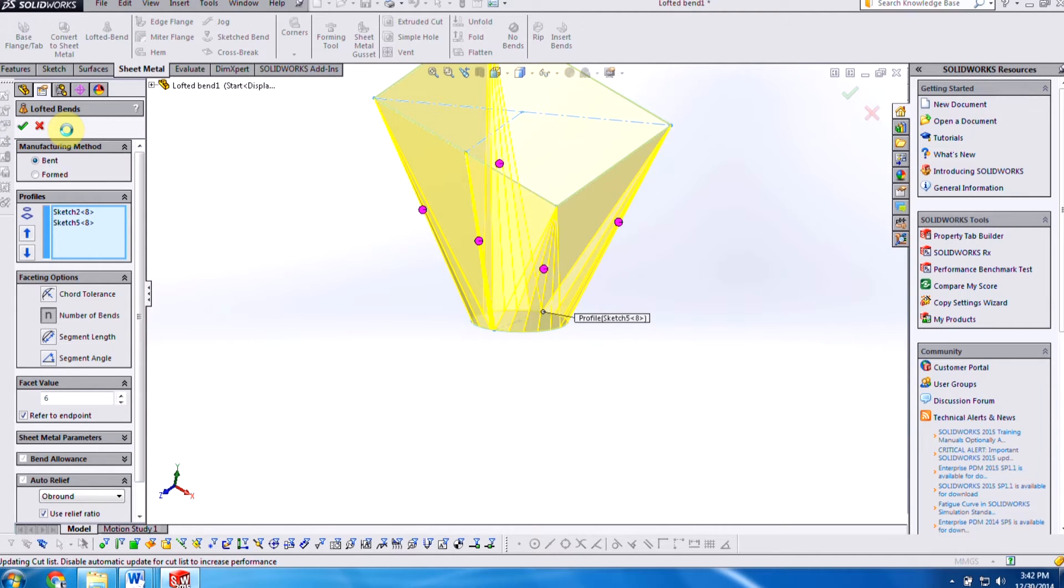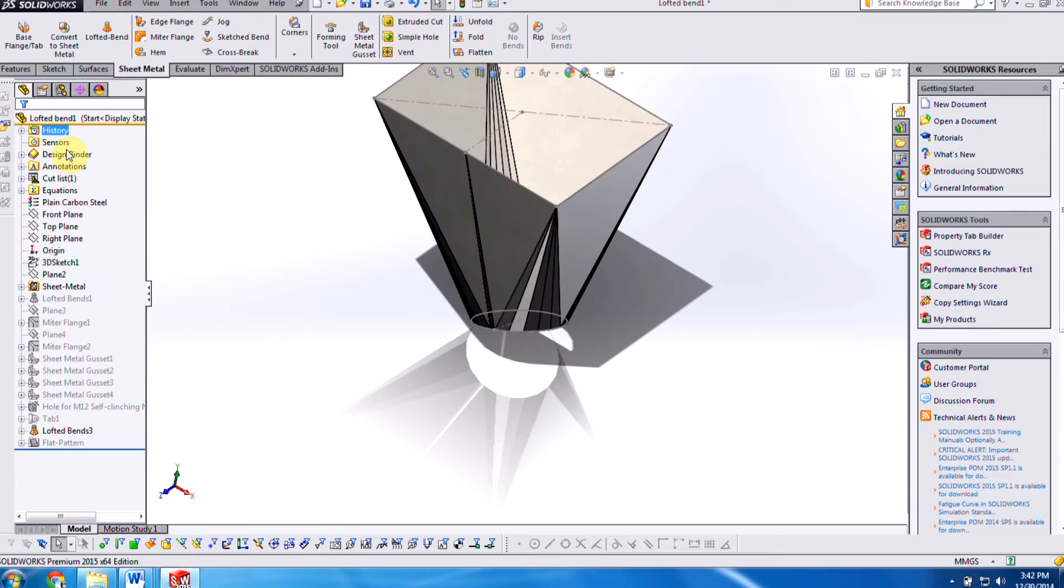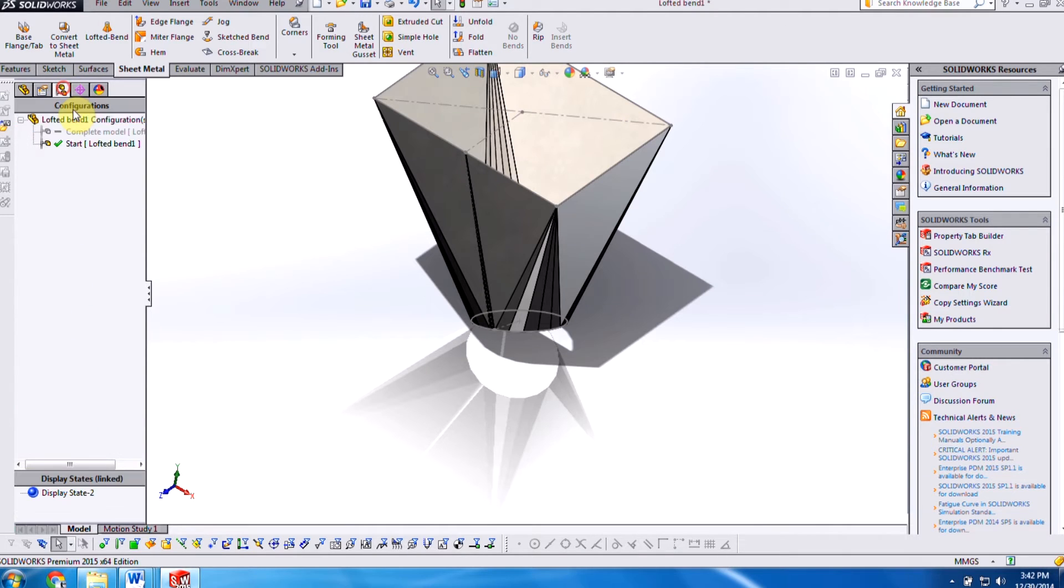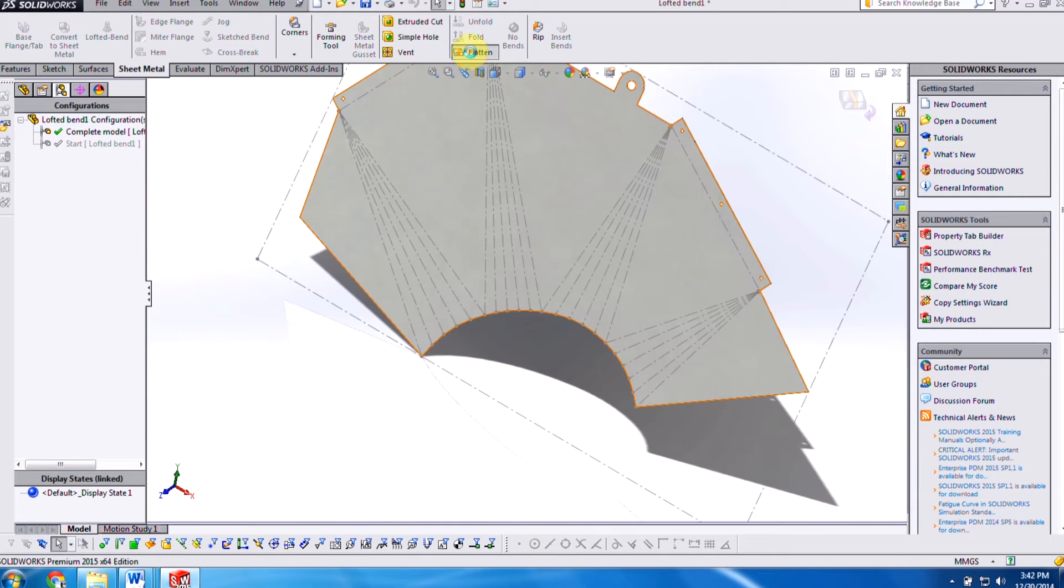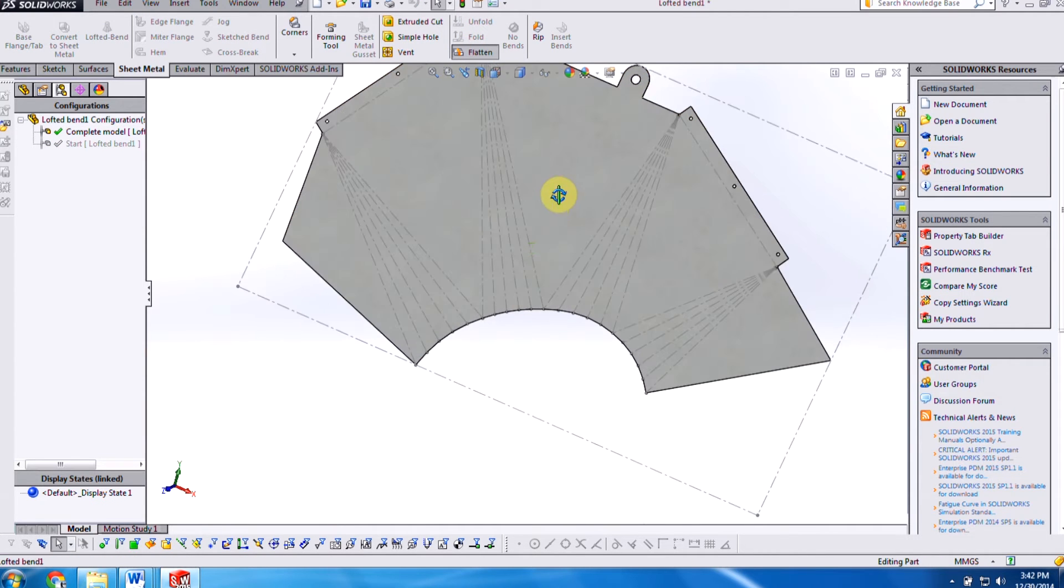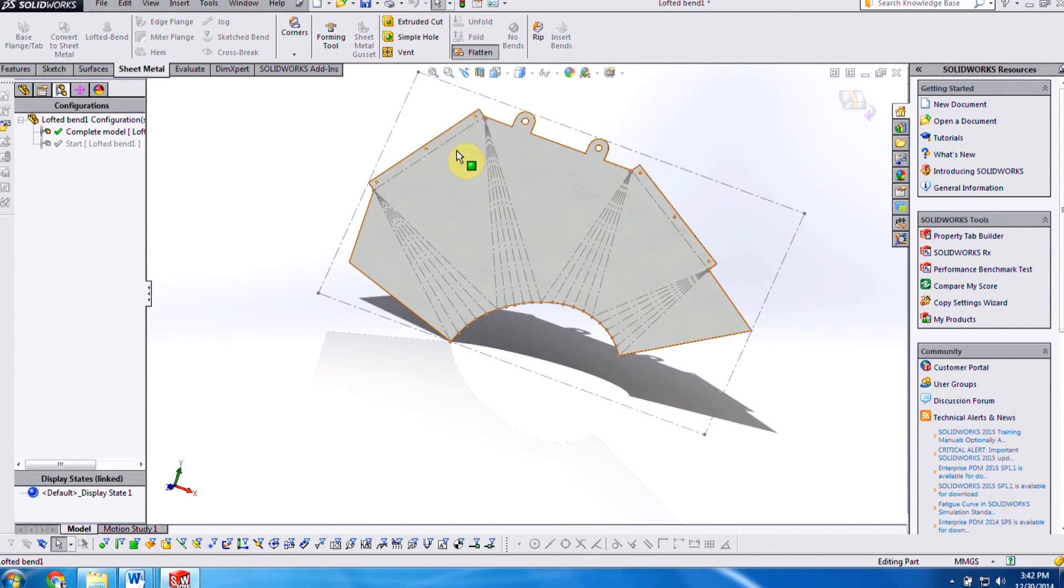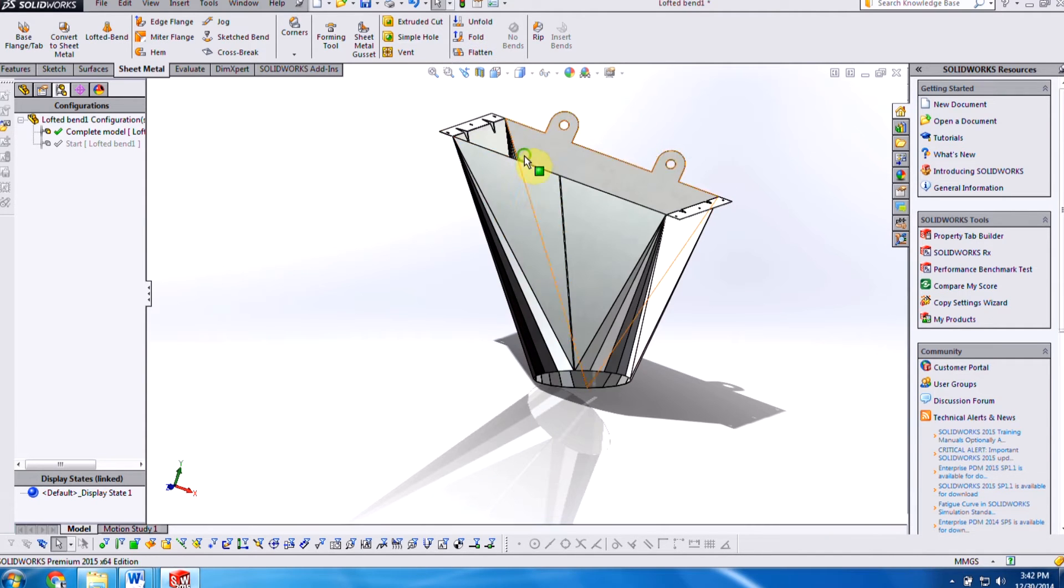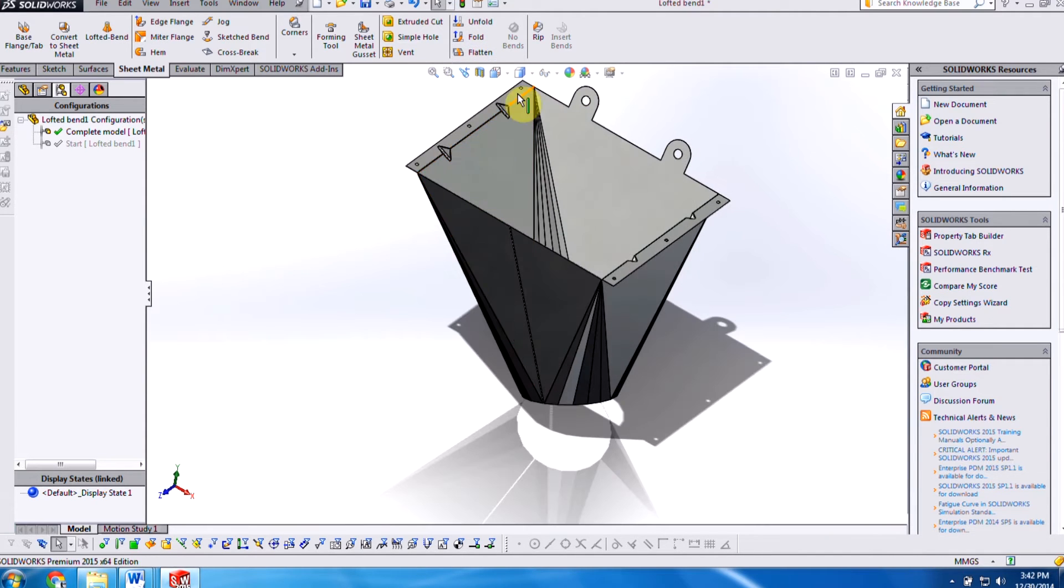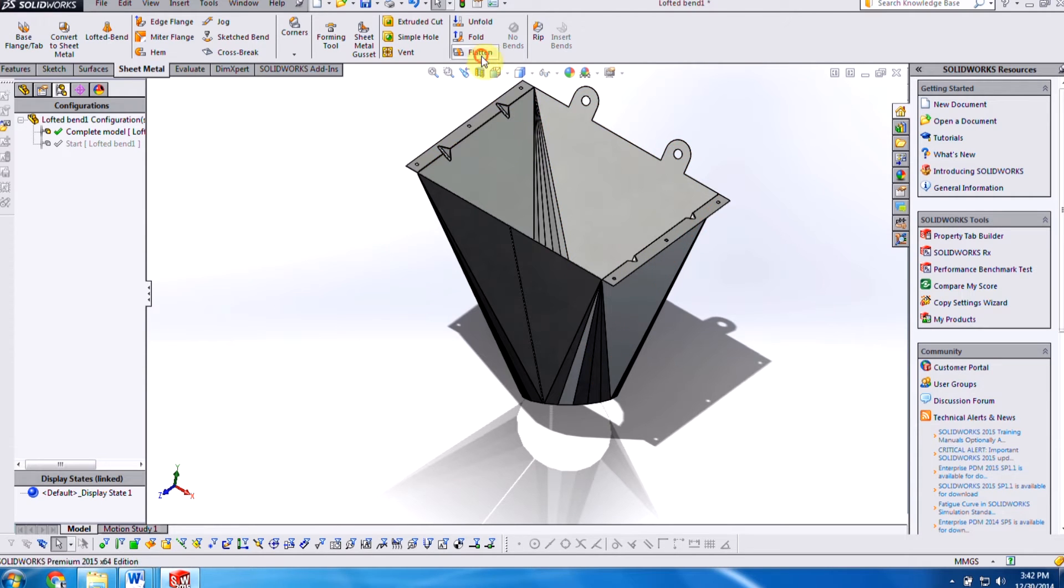So when we take a look at the completed model, other functionality that's been added is gusset support when flattened. So if we do a flatten of the completed piece, you'll see here there's really not display of where the gussets are. If I fold this back up, you'll see the gussets are displayed here. We have about four of them. We flatten this out.